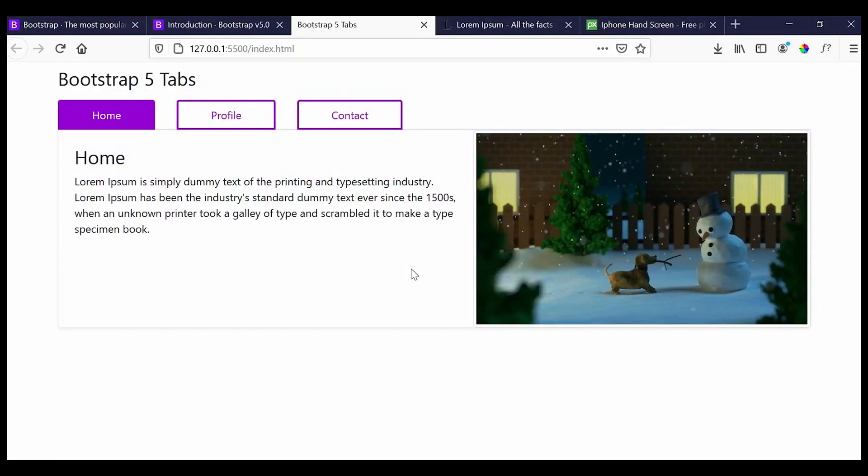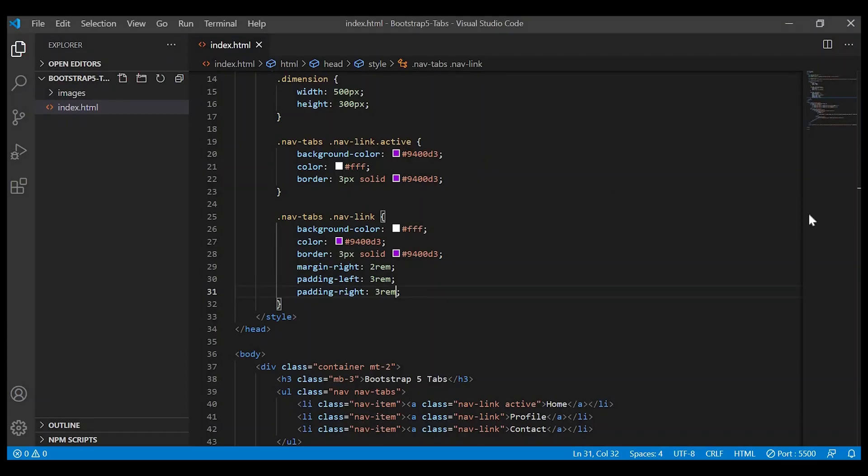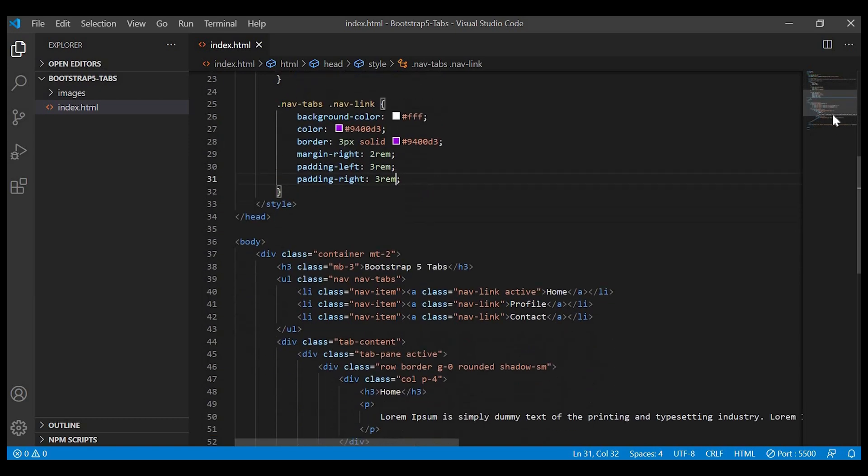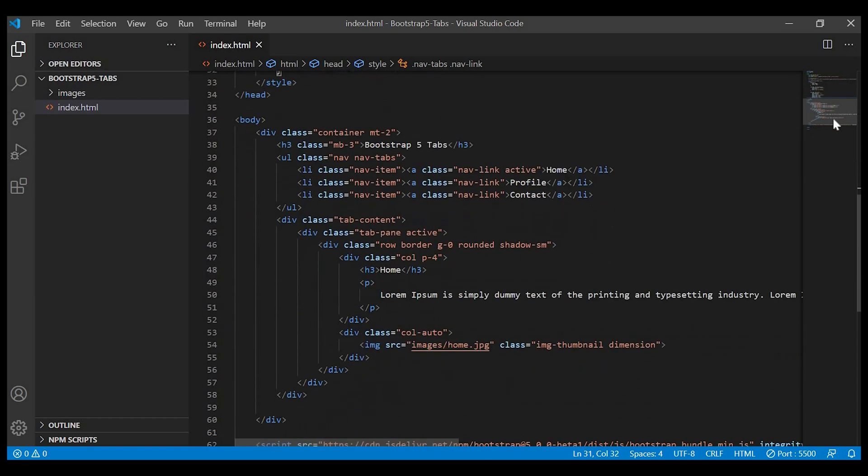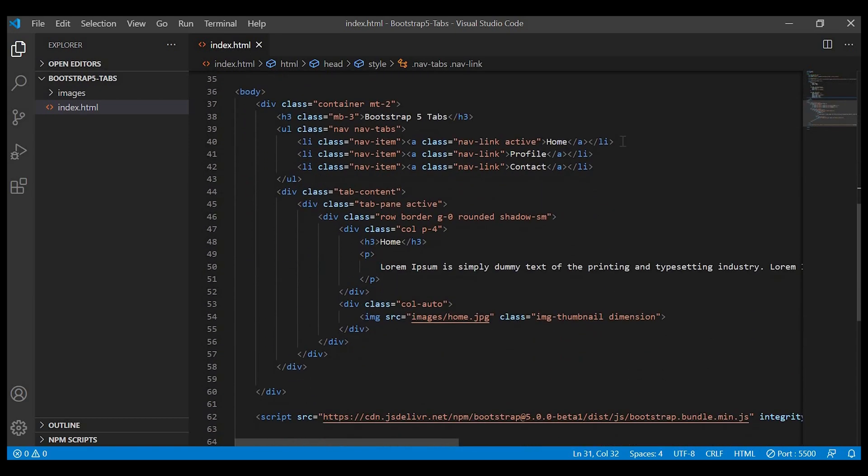It looks better now. Now we have to work on the other tabs, like on click of the tabs the particular content of that tab should display. We can achieve that via data attributes.